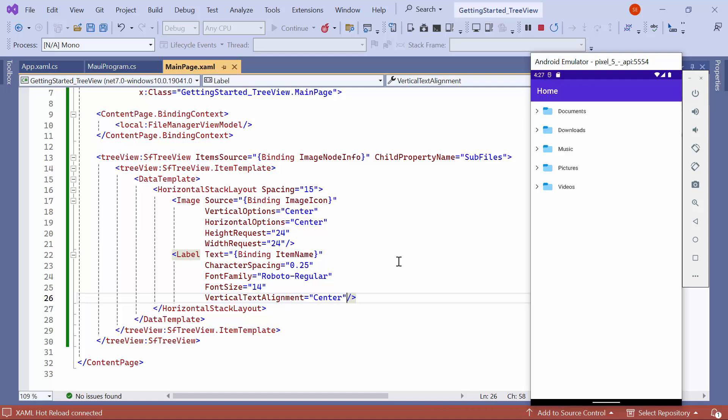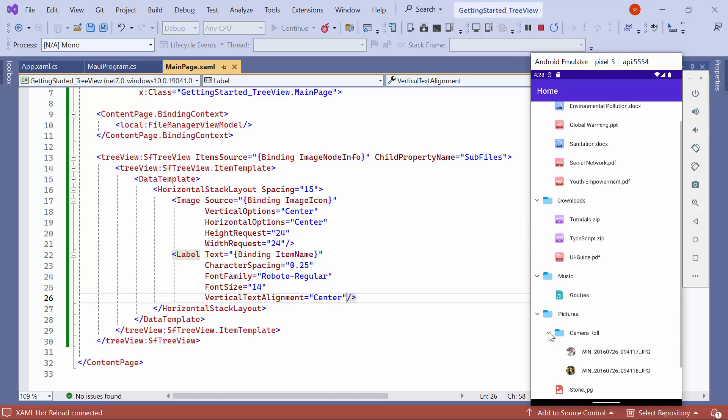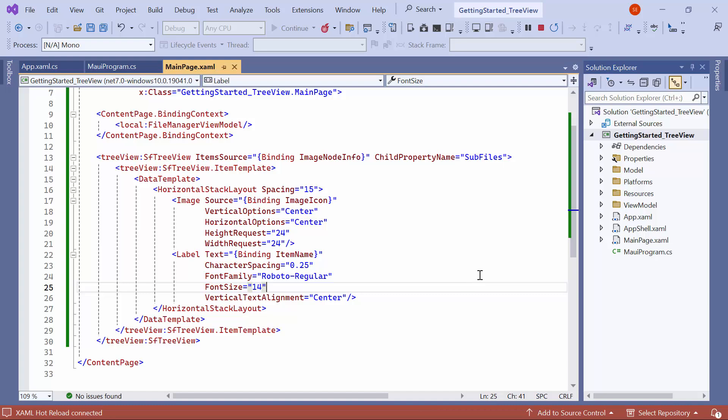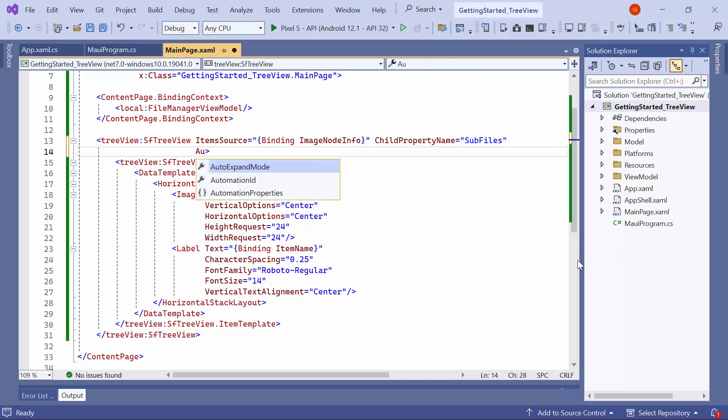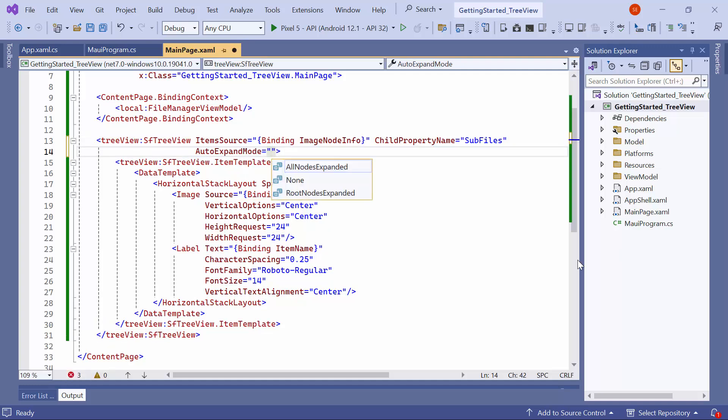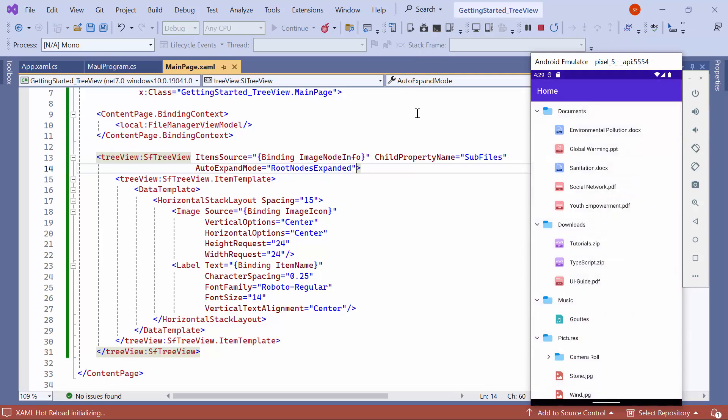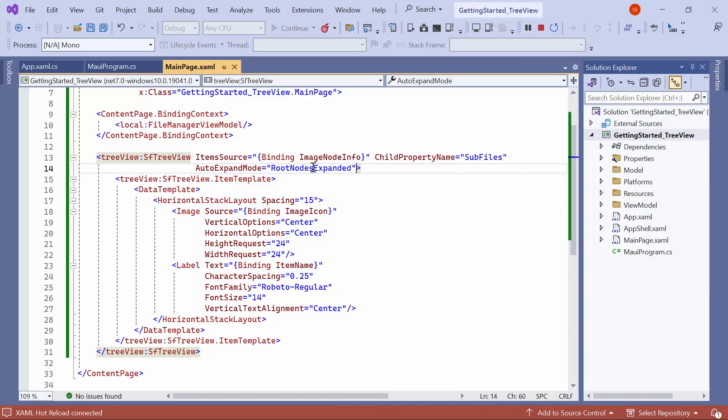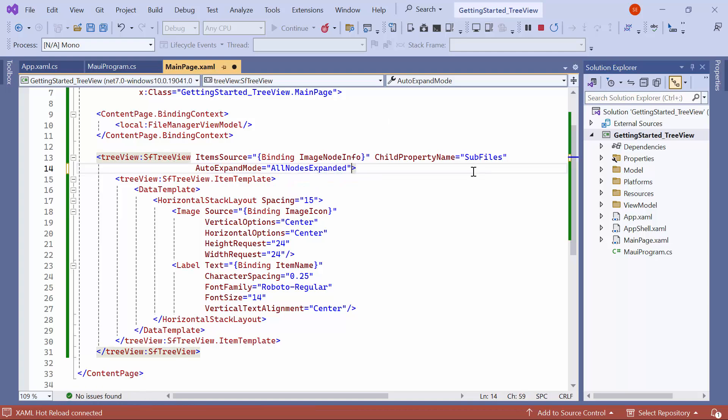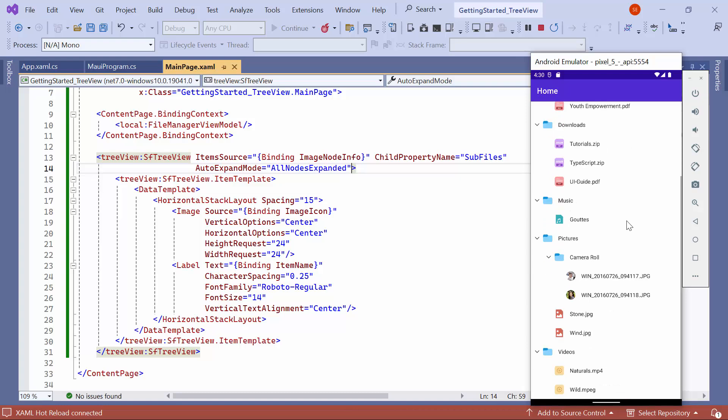After the application is loaded, you will be able to see the folders. When I tap on a folder, it will show the files in a tree view structure. Finally, I will demonstrate how the nodes can be expanded when loading the tree view by using the auto expand mode property. To expand the root nodes, set the auto expand mode to root node as expanded. By default, its value is set to none. Looking here, only the root nodes are expanded, and the camera roll folder is not expanded because it's a child node of the pictures node. To expand all nodes on loading, set auto expand mode to all nodes as expanded. Observe that in the pictures folder, the camera roll folder is also expanded.